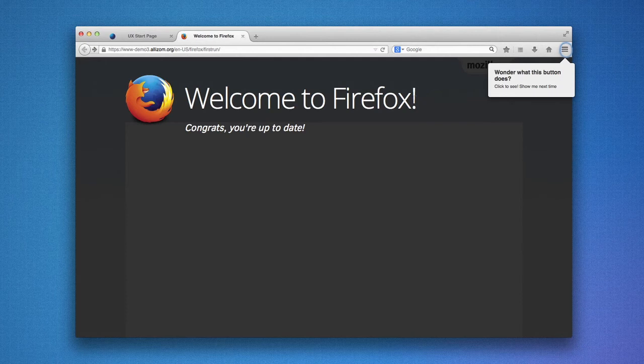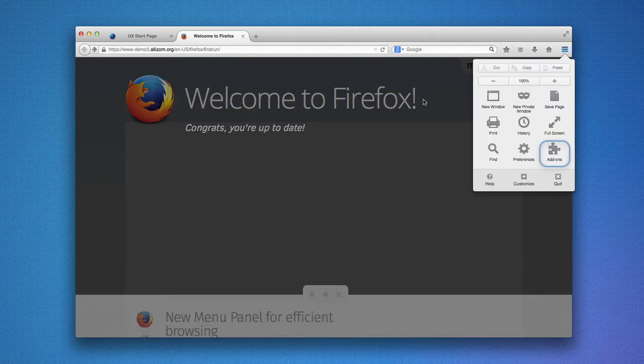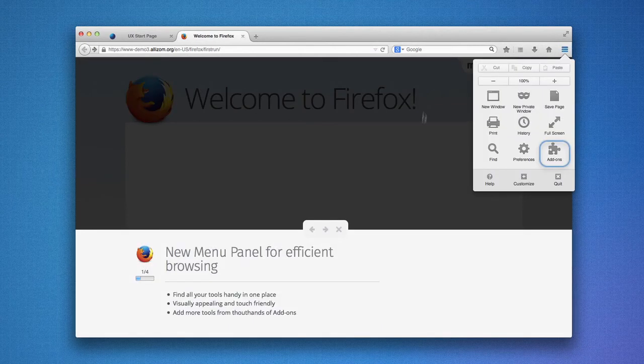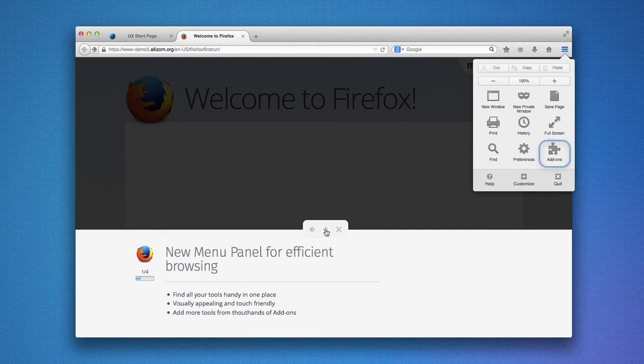When you start the tour, we'll open the new menu, which is this great new visual way to access Firefox features, like add-ons, which we'll be highlighting here first.